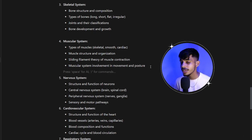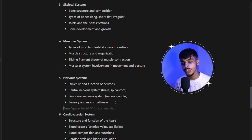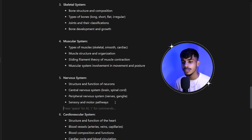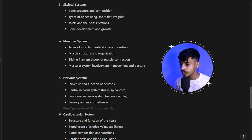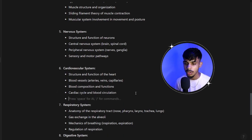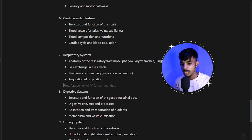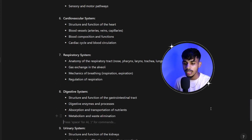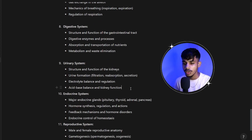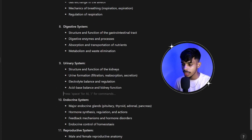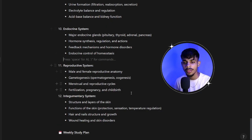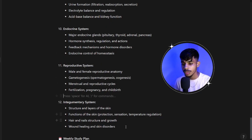After that, the muscular system covers different types of muscles, their functions, and how the muscular system is involved in movement and posture. Then the nervous system in detail — I won't cover all the subtopics here as the video would be very long. Instead, I'll provide the entire chart in the description as a Google Sheet that you can download and go through in detail for all topics and subtopics.